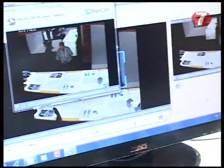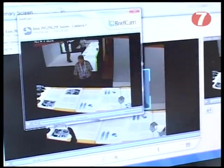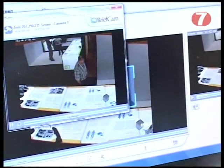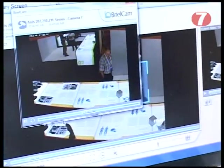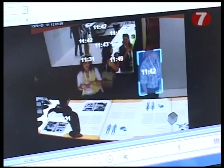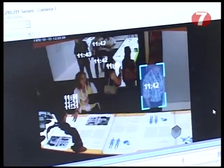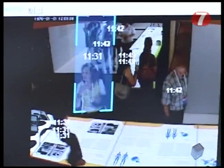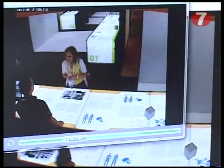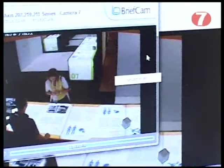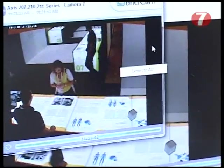It identifies moving objects and it separates between what is static and what moves, and anything that moves will be presented on the screen. I can look at many objects at once, and I can take something that I find unusual or suspicious and see what time it happened. I can then look at the original video and I can also export it, which means I now have evidence that I can send to a police investigative unit or whoever needs to see this video.